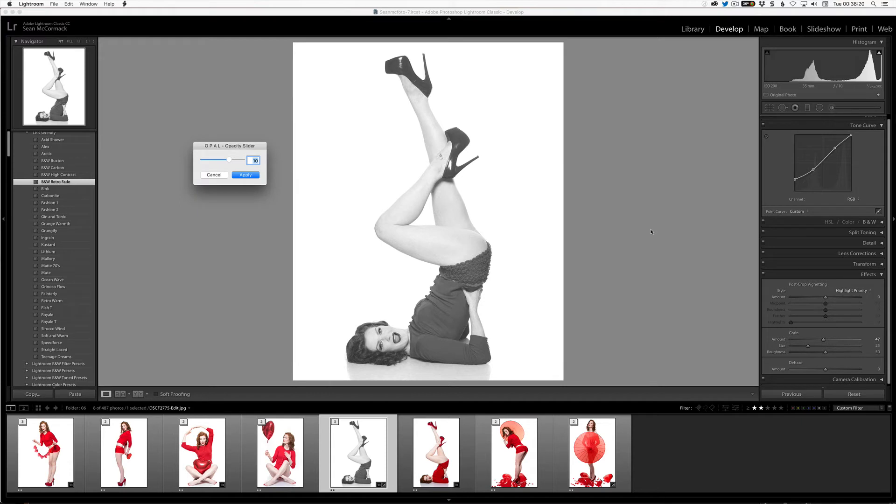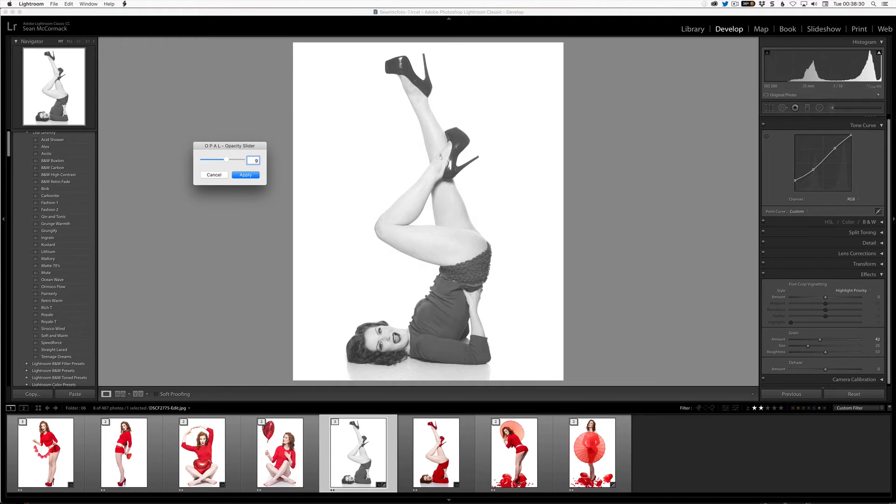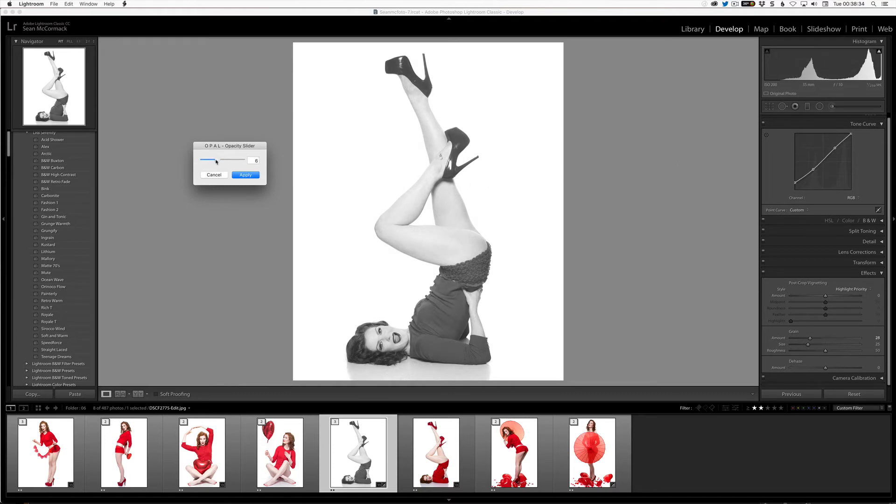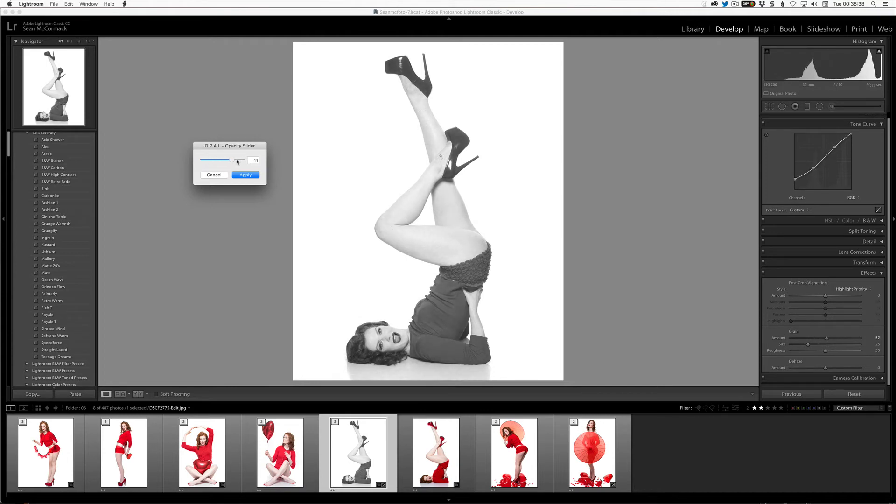So if we watch my grain and we watch my tone curve as I'm doing it, we can see that the tone curve is changing and that our grain is changing as well. Okay, so I'm just going to grab the slider now. So we can see the tone curve is significantly changing as we do it. So even though it's not changing the actual color itself, it is changing the settings within the preset.